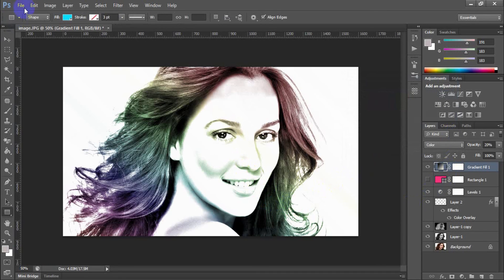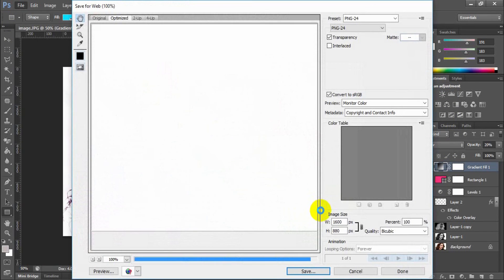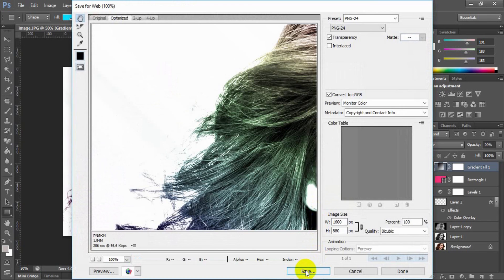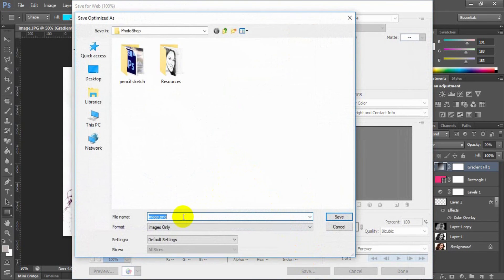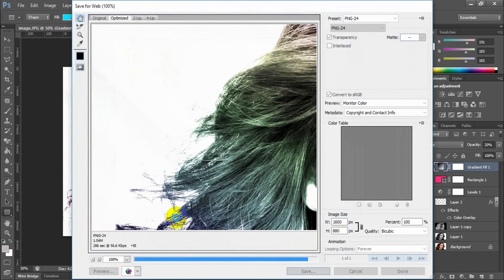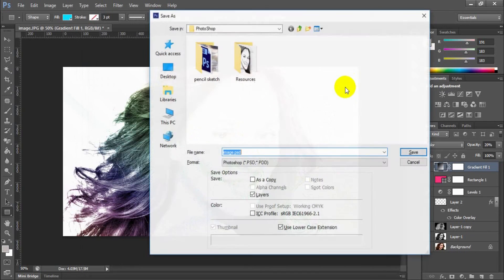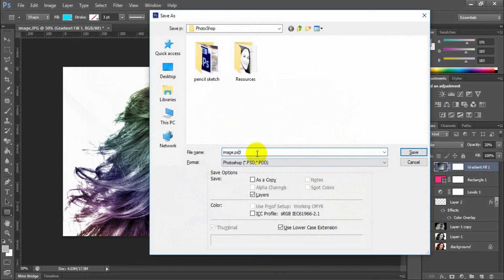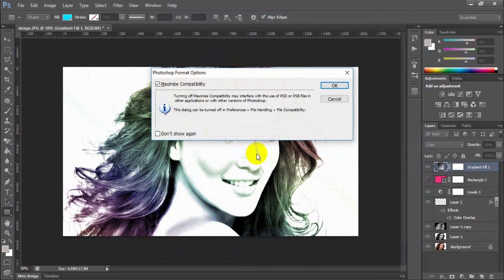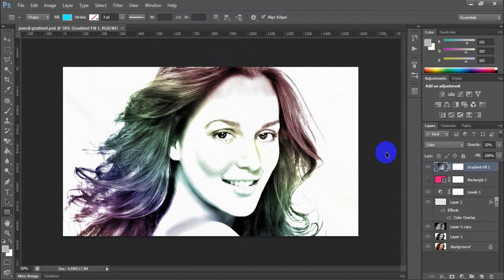You can save it as an image file by file, save for web. You also can save this Photoshop file to reuse next time.